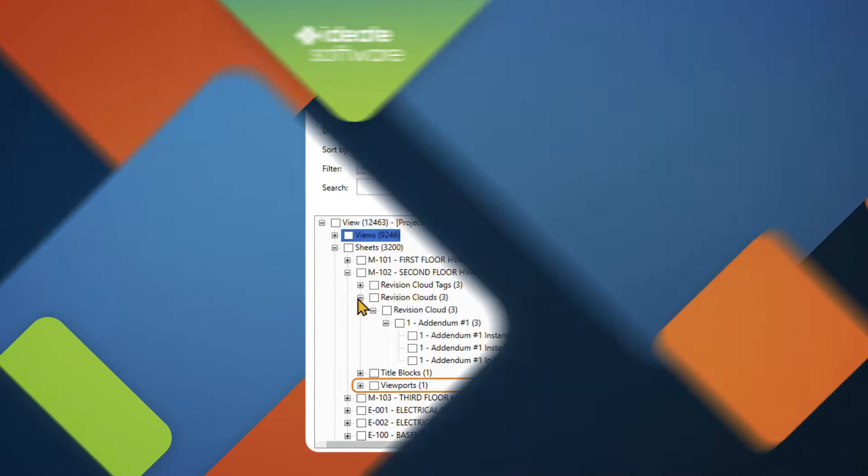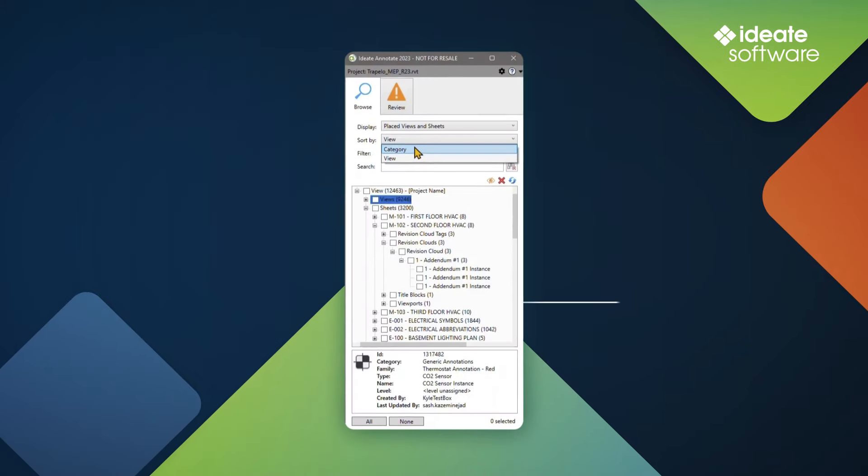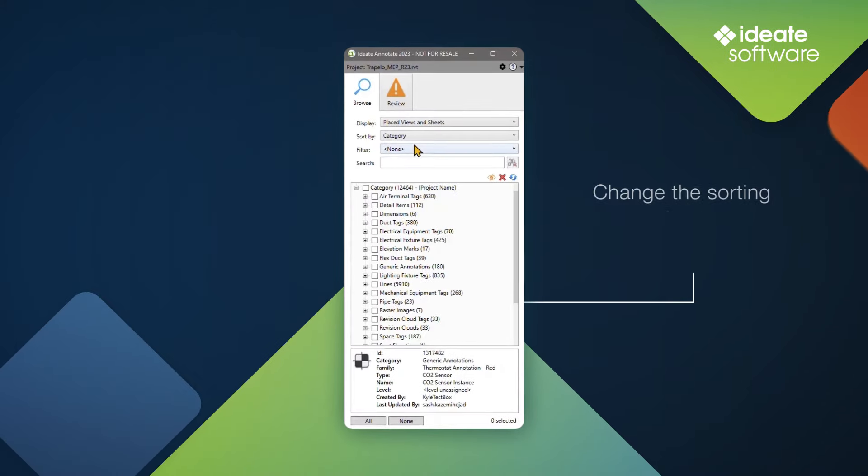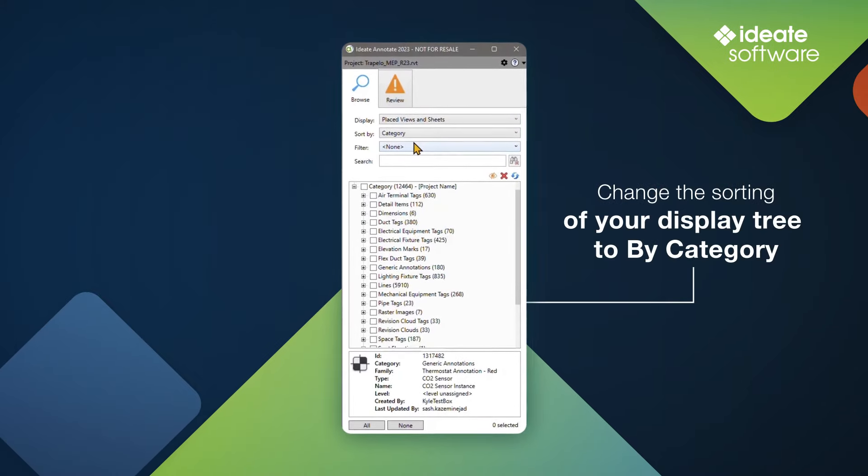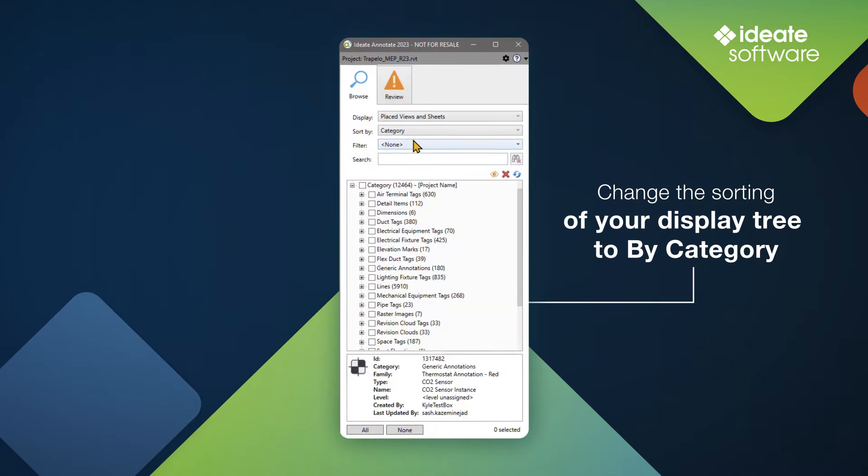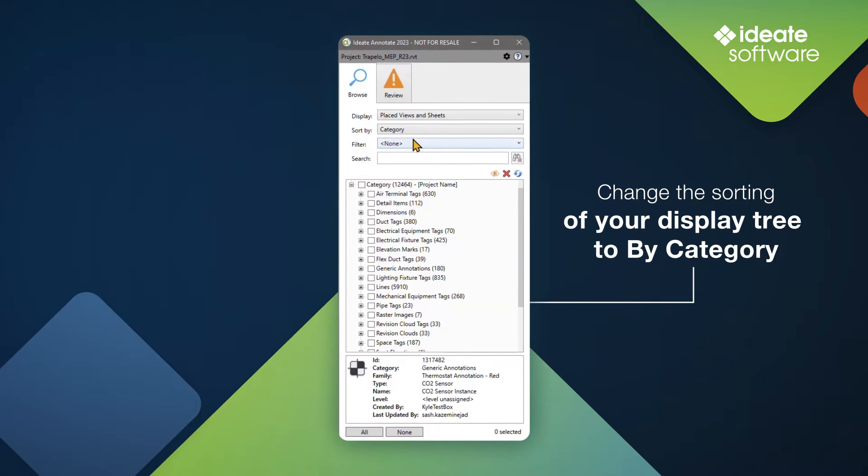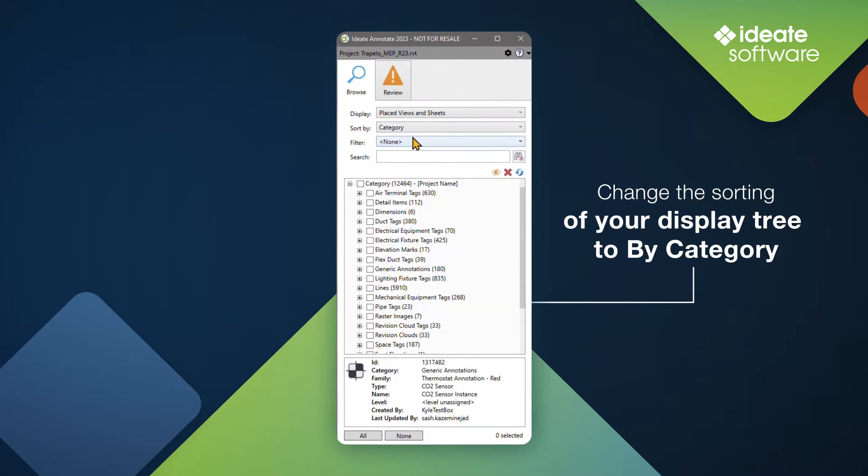You can change the sorting of your display tree to By Category, which will sort your annotations by category, such as tags, elevation marks, lines, raster images, and so much more.